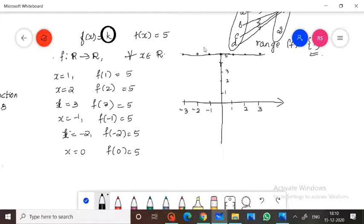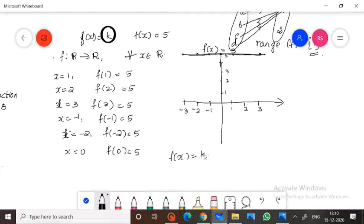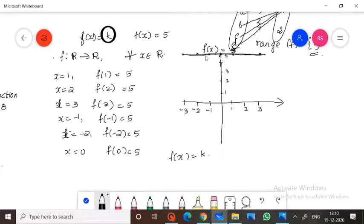This line represents the constant function f(x)=k. In general, the graph of f(x)=5 is a straight line which is parallel to the horizontal x-axis, passing through the point (0,5). In general, for f(x)=k, the line passes through the point (0,k). This is the constant function.